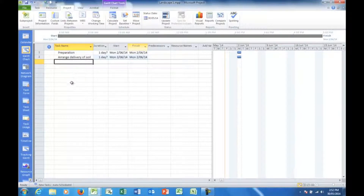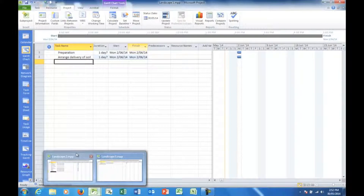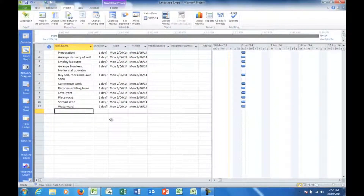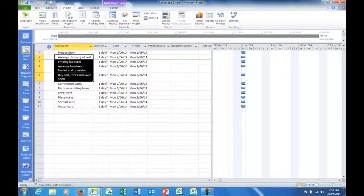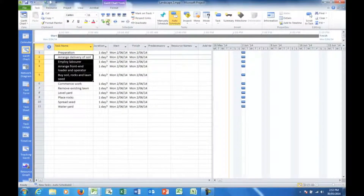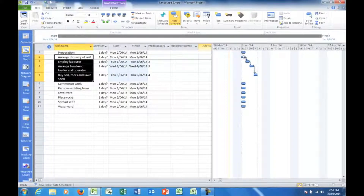I don't want to keep typing here to waste your time, so I'm going to move to another file where I've already entered the information. You'll see that the start date is the same in all cases as I entered the tasks, because I have set auto-schedule. Now what I can do is drag down through those tasks — I have two headings here: Preparation and then Commence Work. I want to treat those as headings, not as tasks. So what I'm going to do is go to the Task tab and choose the Link button — Link Tasks. And what that does is say that Preparation starts on the 2nd of June, and the very first task, Arrange Delivery of Soil, starts also on the 2nd of June, remembering that Preparation is purely a heading.